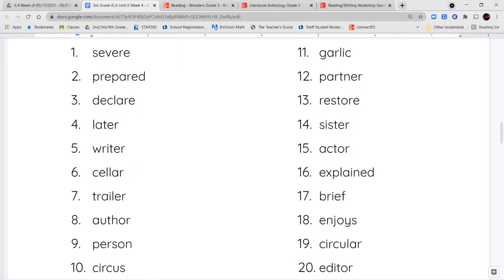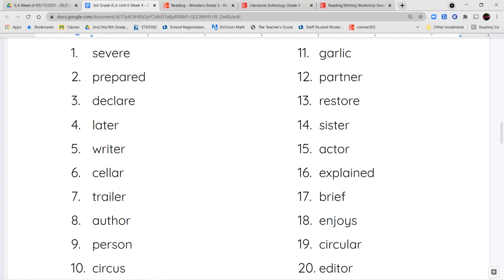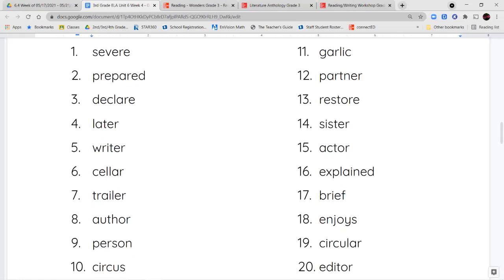Our spelling words are: severe, prepared, declare, later, writer, seller, trailer, author, person, circus, garlic, partner, restore, sister, actor, explained, brief, enjoys, circular, and editor.